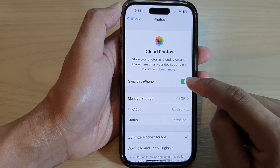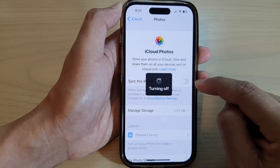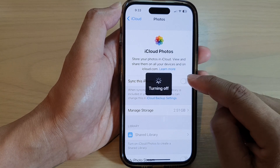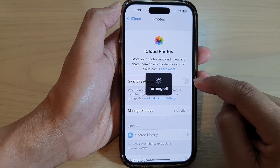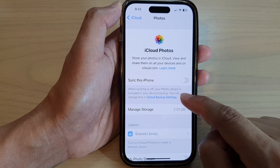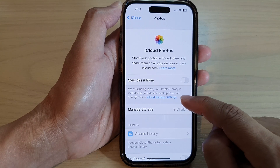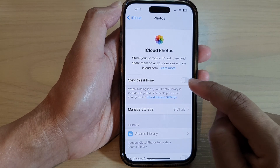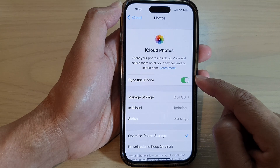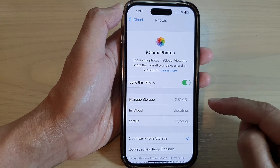At the top here, tap on the toggle button to turn off iCloud syncing for photos, or you can switch it on. Note that when syncing is off, your photo library is included in your device backup. So I'm just going to switch it on so that photos can be synced to the cloud.